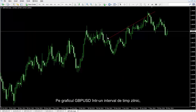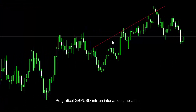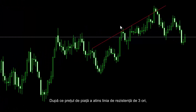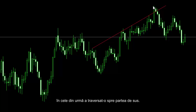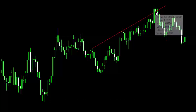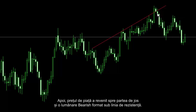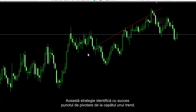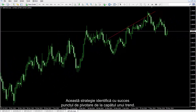British Pound against US Dollar charts on a daily timeframe. A trader can detect the R strategy on an uptrend. After the market price had hit the resistance line three times, it finally crossed it towards the top. Then the market price returned towards the bottom and a bearish candle formed below the resistance line. A trader could place a sell order below this candle. This strategy successfully identifies the pivot point at the end of a trend.